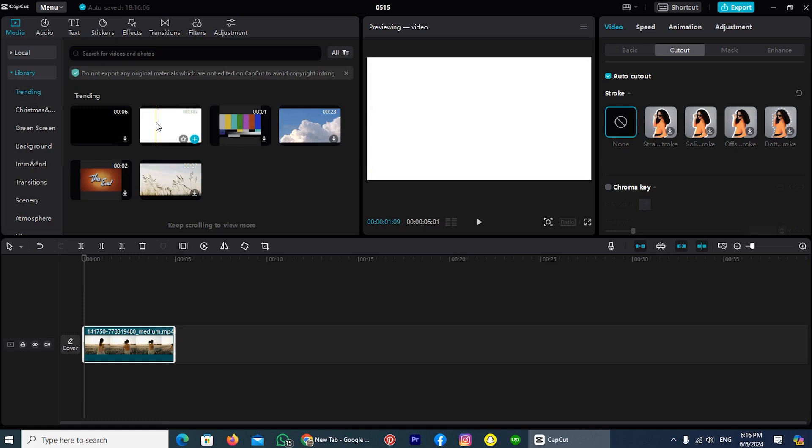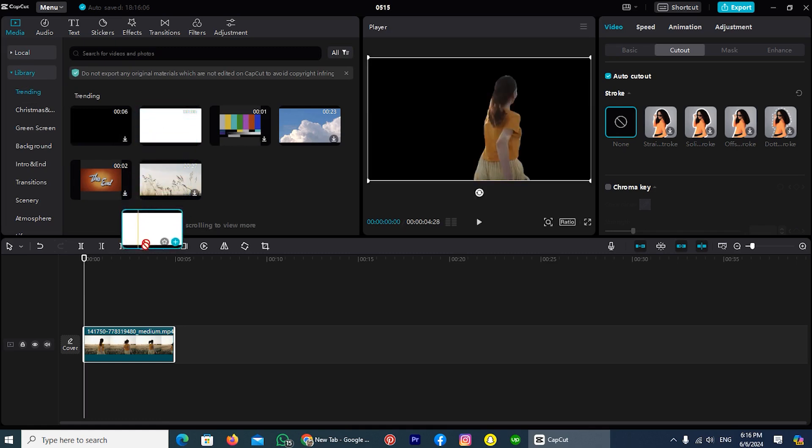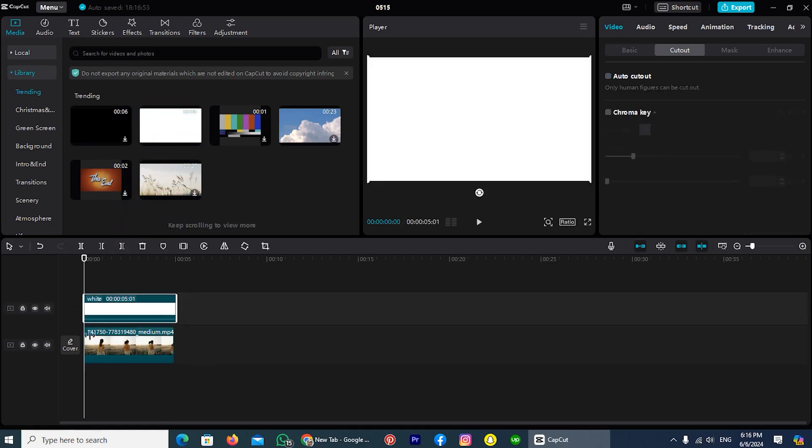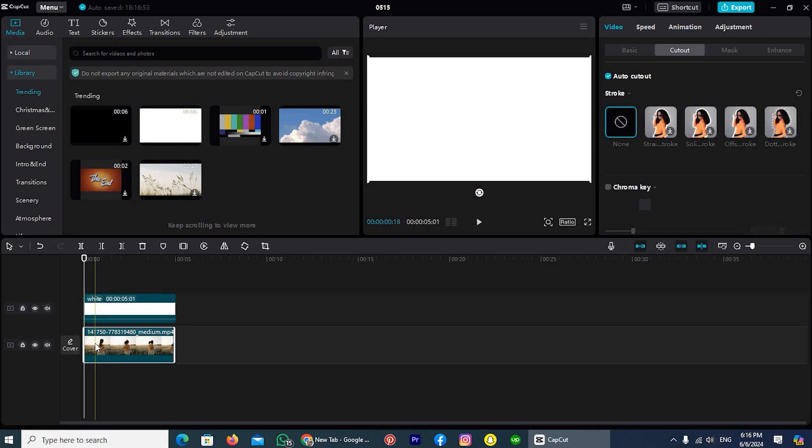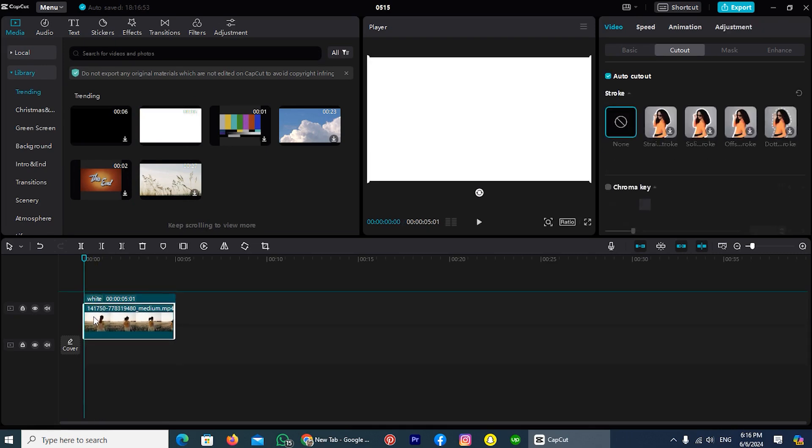So I'm tapping on it and paste it on the top of the video. Now tap on your video and paste it on the top of the background.